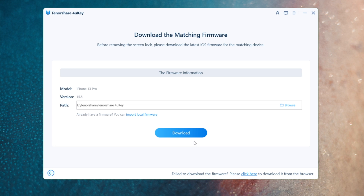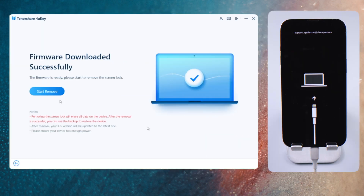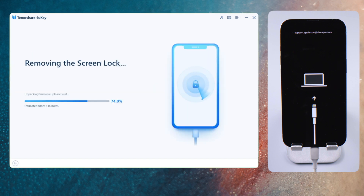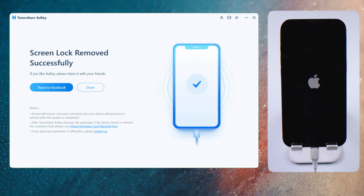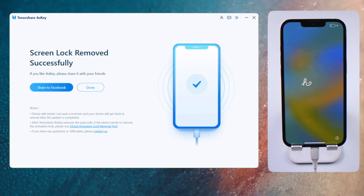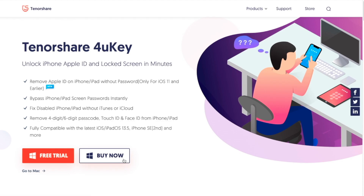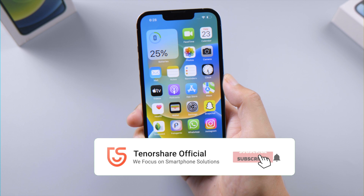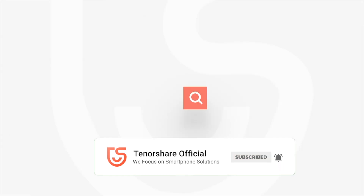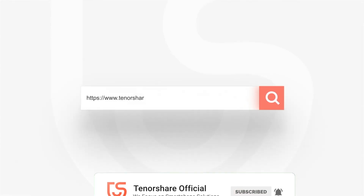4uKey will prepare the firmware for you, and once downloaded, you can start to unlock. This process takes about 10 minutes. Thanks for watching — for more tips like this, subscribe to the Tenorshare channel or click another video to keep watching. See you next time!